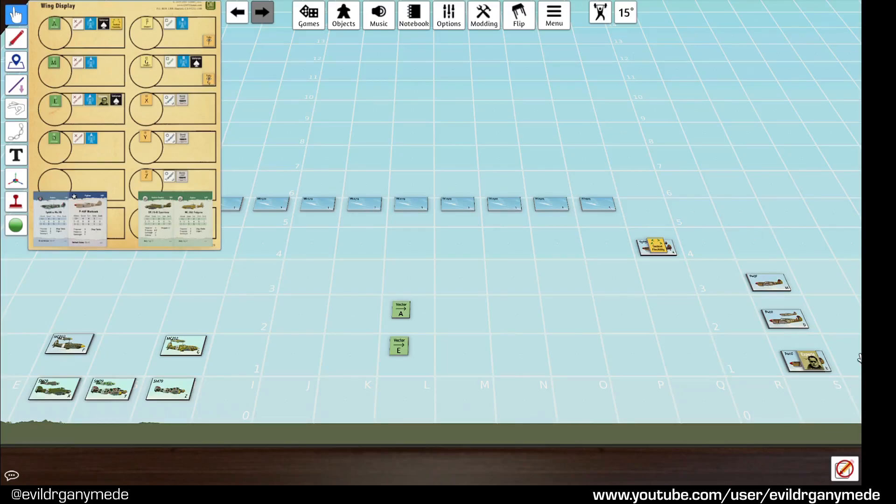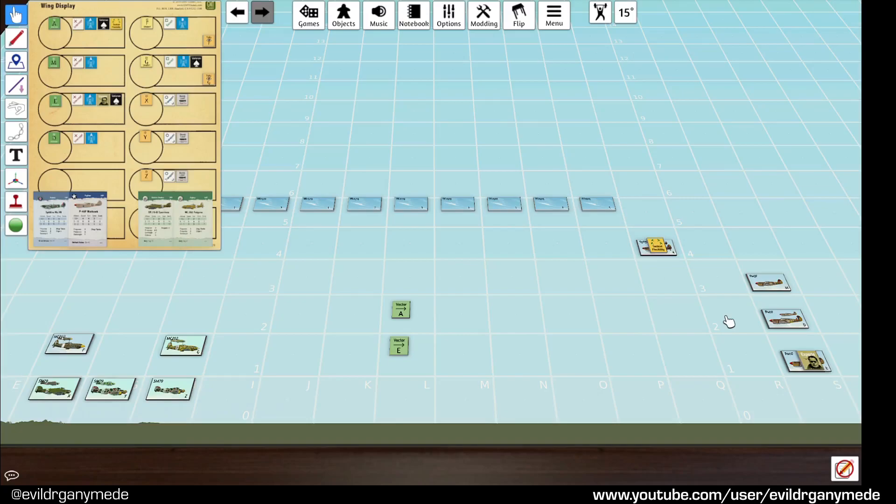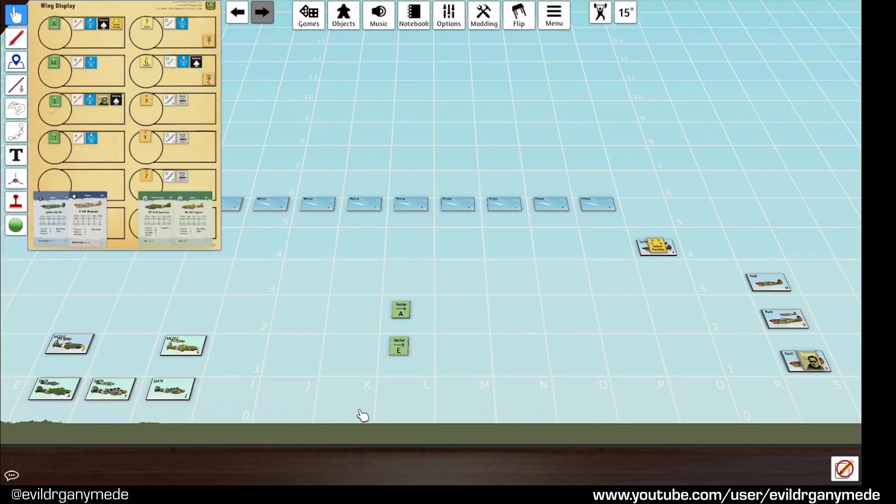In this case each of the squadrons is 12 planes and the flights are 6 planes. So this is actually 2 squadrons plus a flight, that's 30 planes in total. So this is a big group of planes but to be considered a wing they have to have a wing leader. It's basically like the next step up from a squadron. A wing is a group of 2 or more squadrons essentially that are flying in a formation.